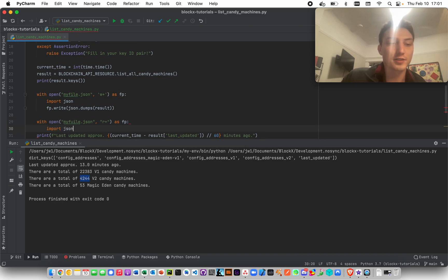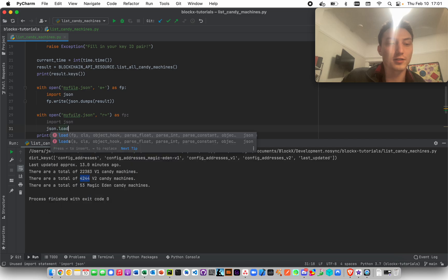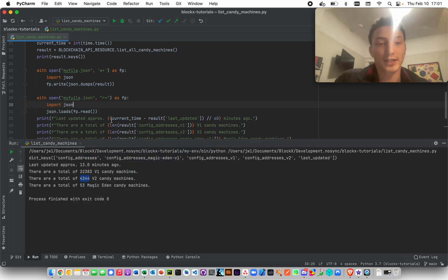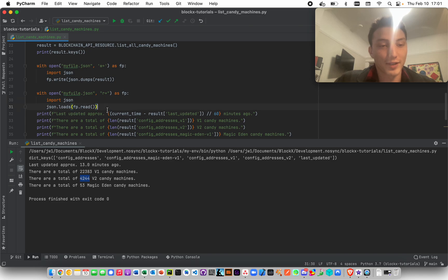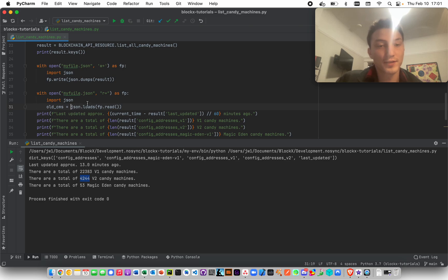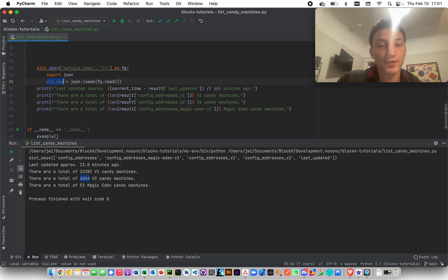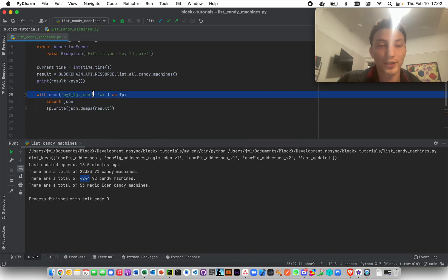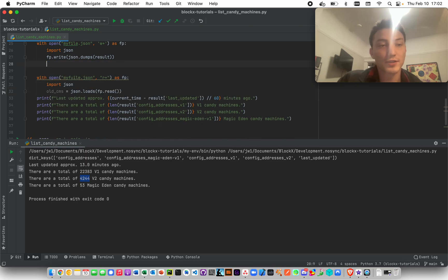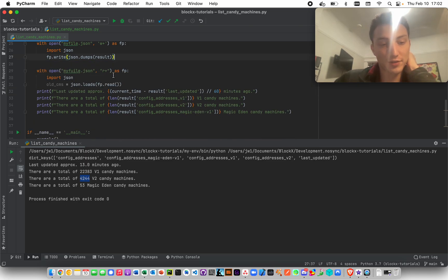Import json, json.loads fp.read, something like that. This might not work exactly, but basically then you get the old candy machines. This is like a different function and you would get the old candy machines and then you can compare this to the new thing that you pull up here to see what changed.